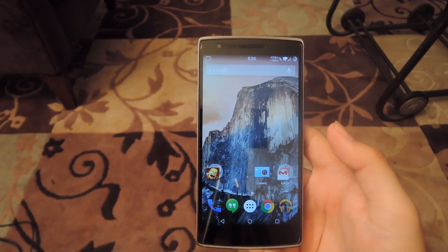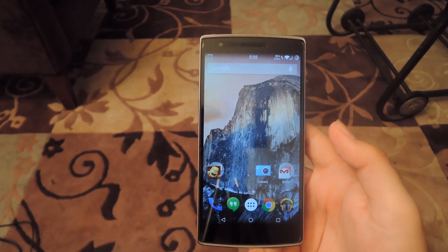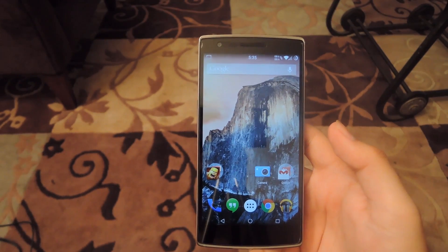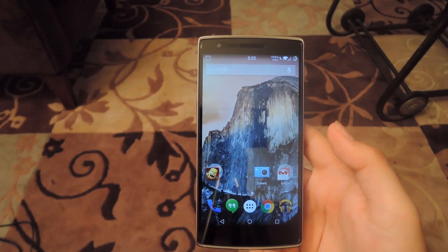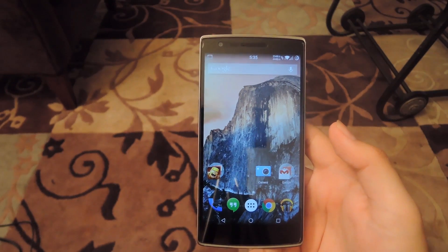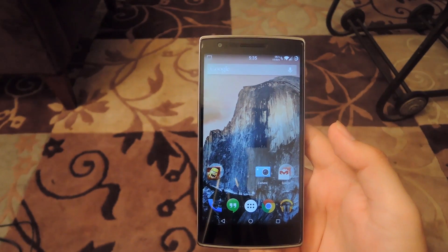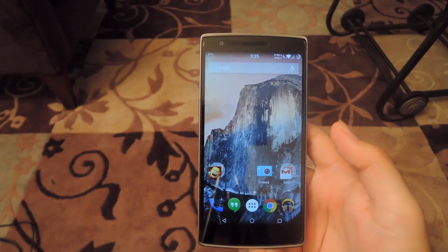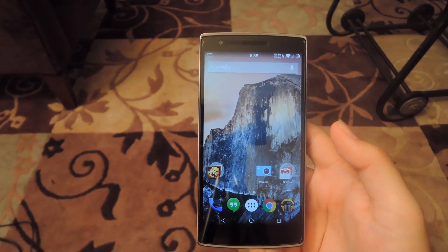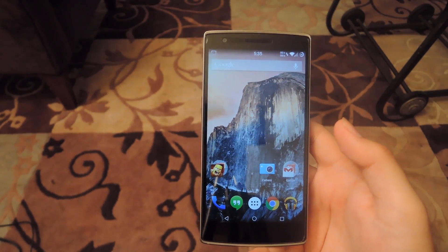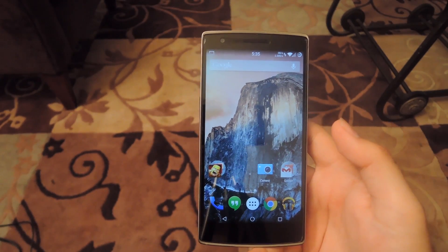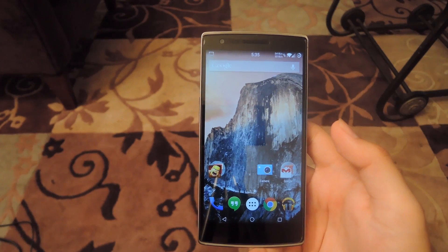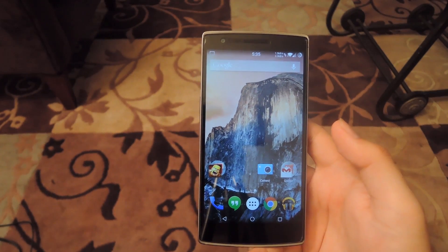Hey, what's up guys, Andrew here, and today I'm going to be showing you how to activate the hidden super user setting on your OnePlus One. This means that you will have a super user app even after an OTA flash, so with the upcoming Android L update you won't have to worry about losing root after rebooting your device.